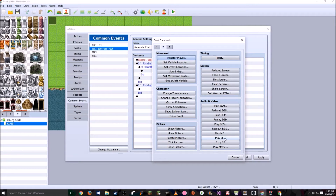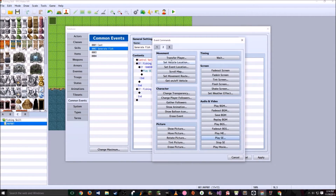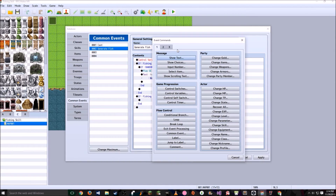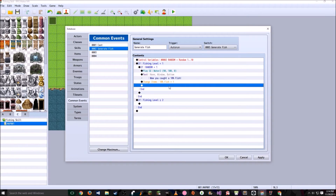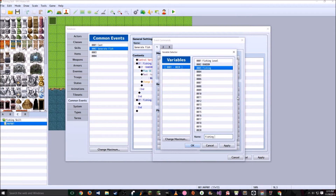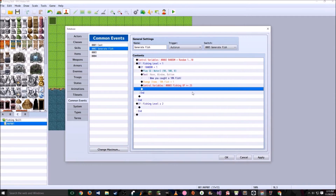If the player's fishing level is 1, it goes through everything in here; if it's 2 or more, it goes to the second branch. Now add conditions that check what the random number is. The first: if variable Random is equal to 1 — that's a 10% chance — go to Play Sound Effect and pick a water sound. Then show text: wow, you caught a 10% fish. Next, go to Party, Change Items — increase the 10% fish by a constant of 1. Then double click, Control Variables, go to the third variable called Fishing XP, set it to Add 25.